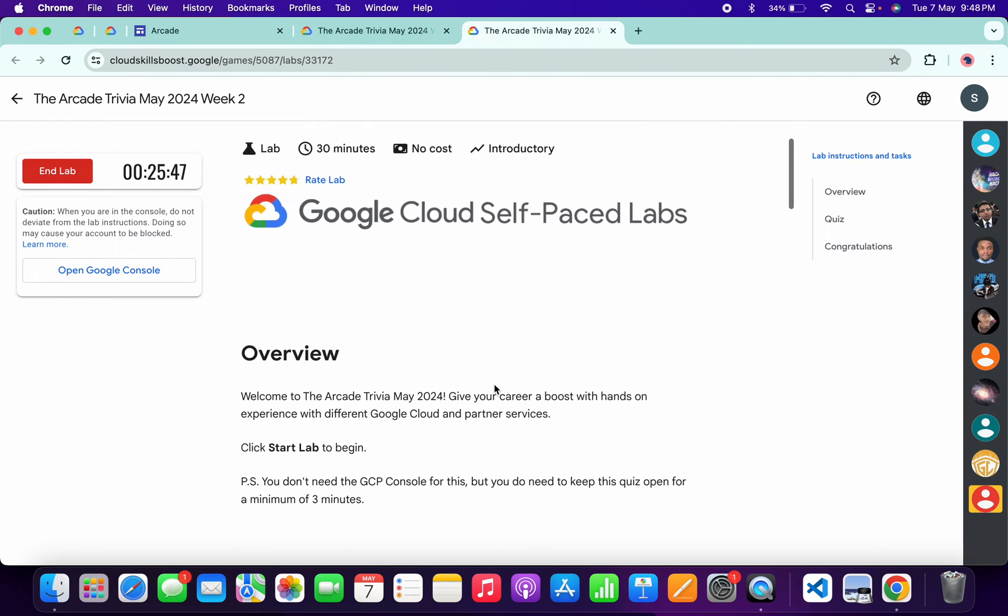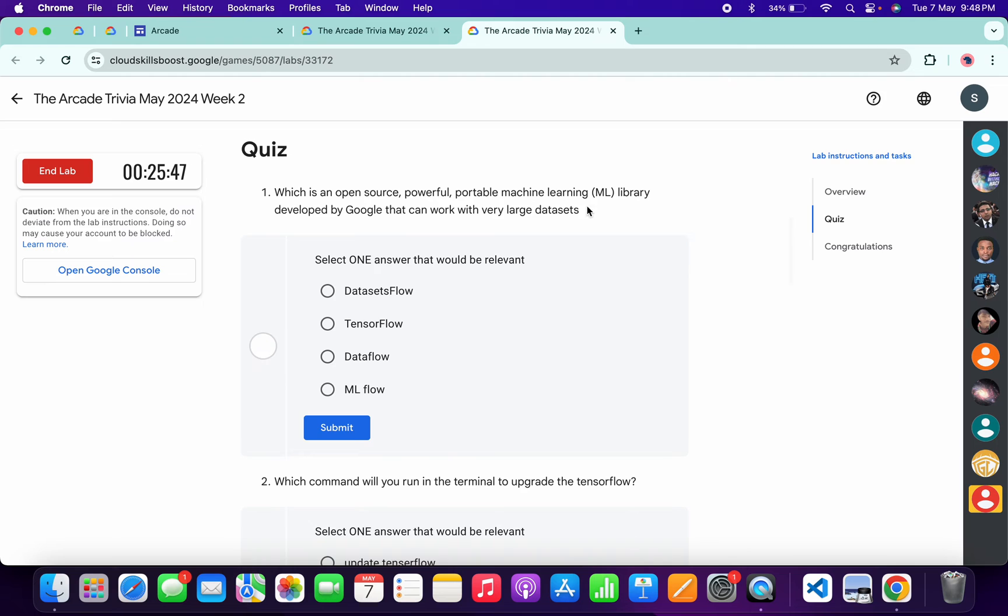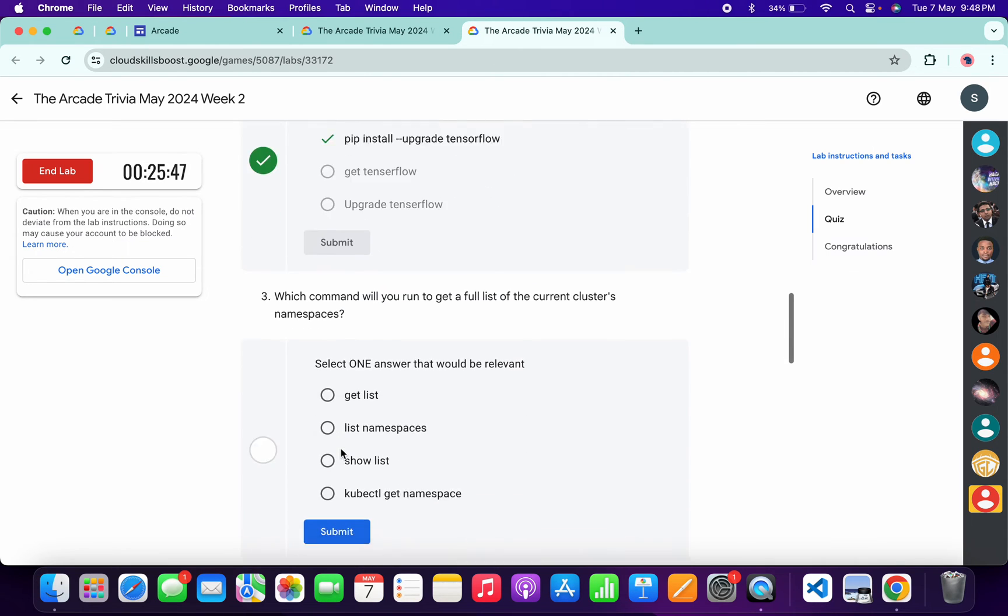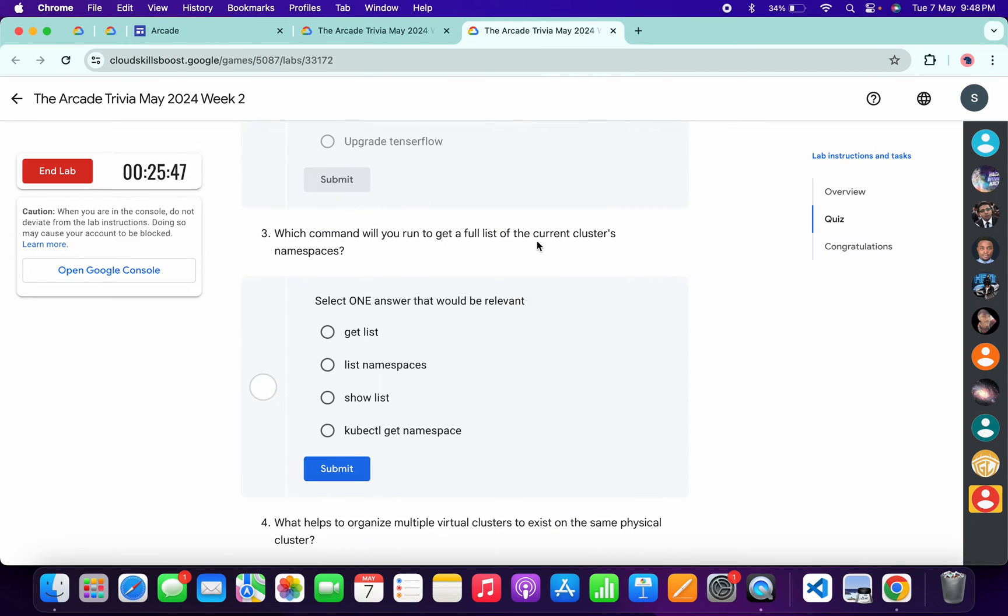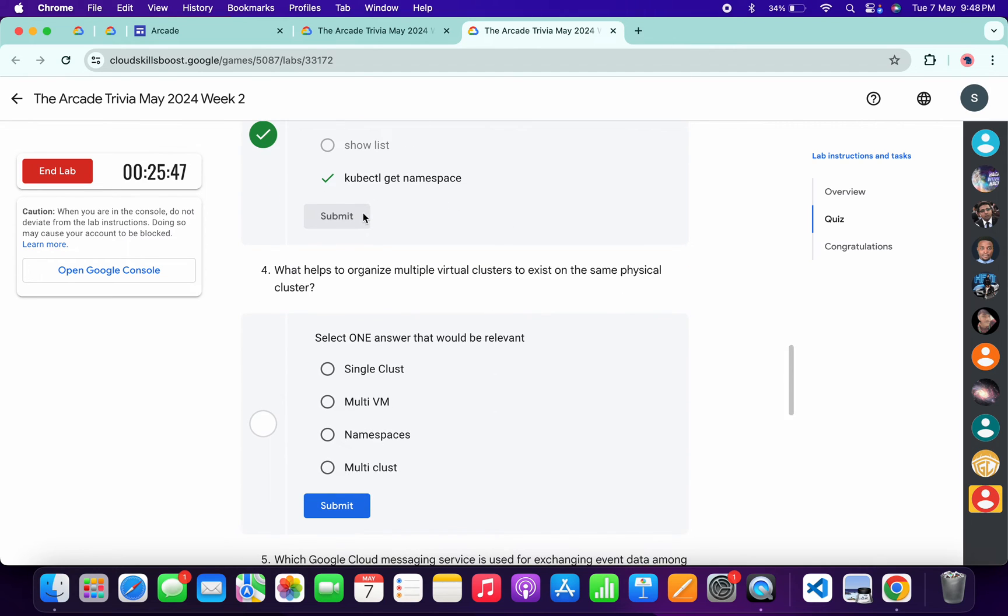Scroll down. For the first quiz answer, it must be this, then click Submit. For the second, it must be this, then click Submit. For the third, it's very easy—this one—then click Submit.